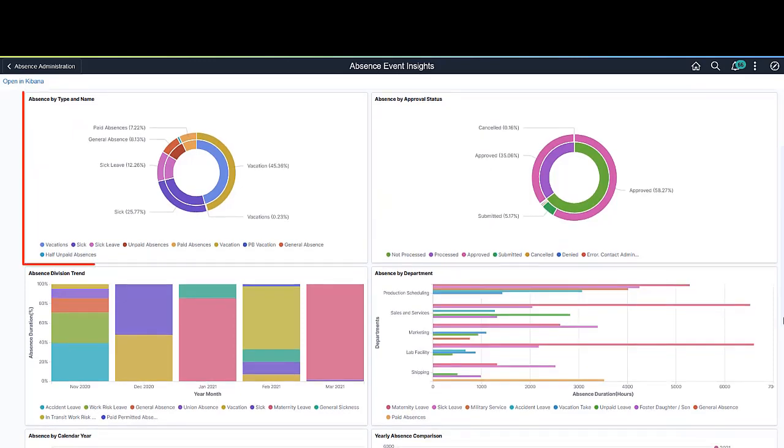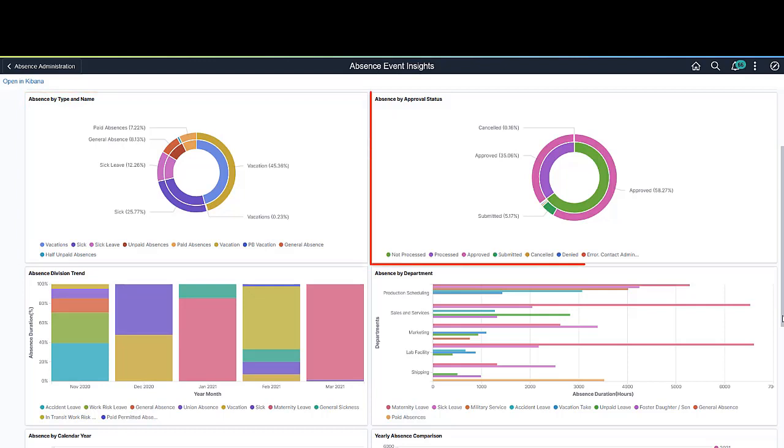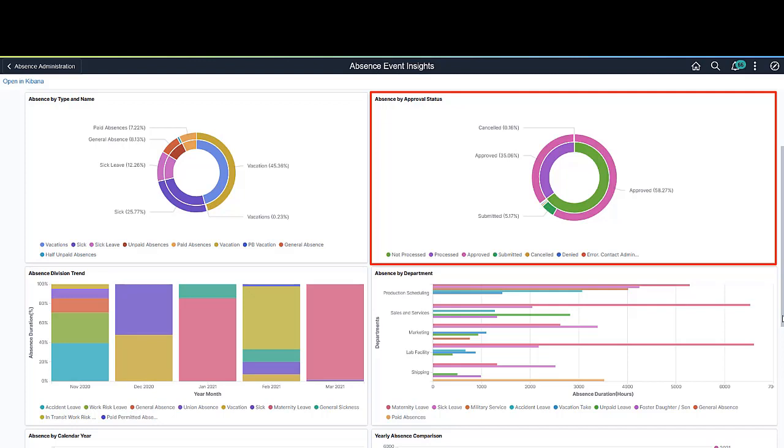The Double Donut visualization represents absence by type and name used by the organization. The inner ring shows the absence type, and the outer ring displays the absence names within each type. In the Absence by Approval status visualization, the inner ring shows the absence processing status, and the outer ring displays the absence approval status within each processing status.